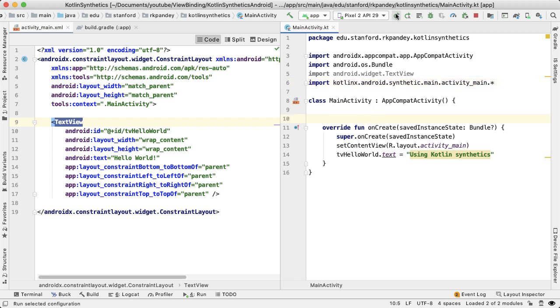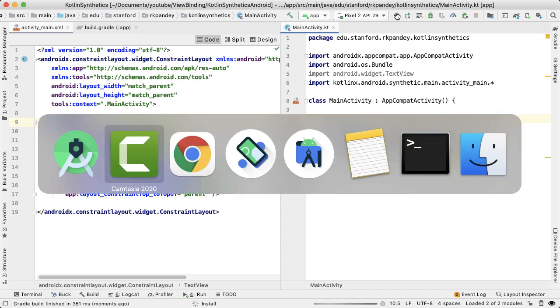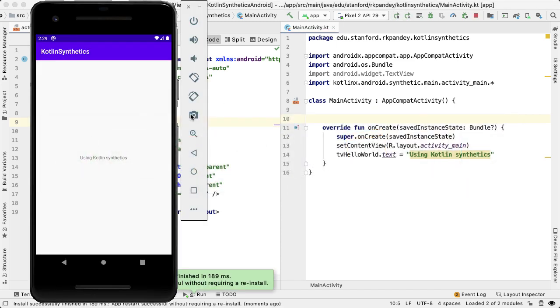So let me prove that this just works like normal. And now you can see we are getting an updated text view which says using Kotlin synthetics.